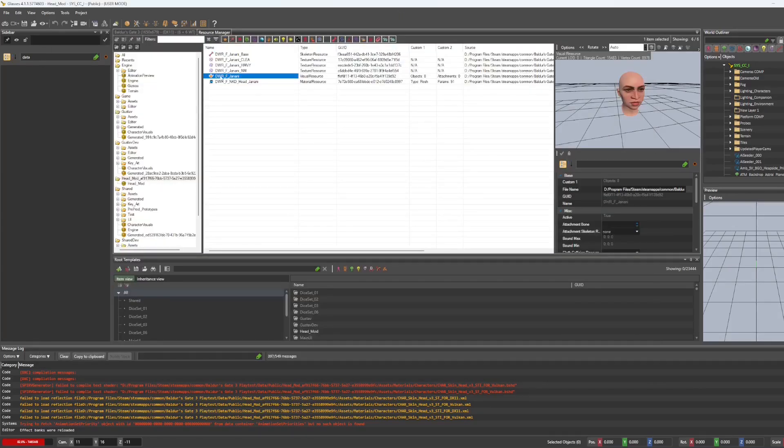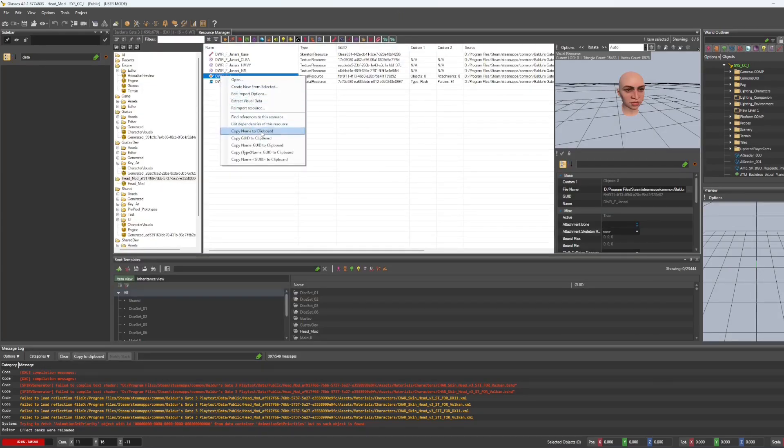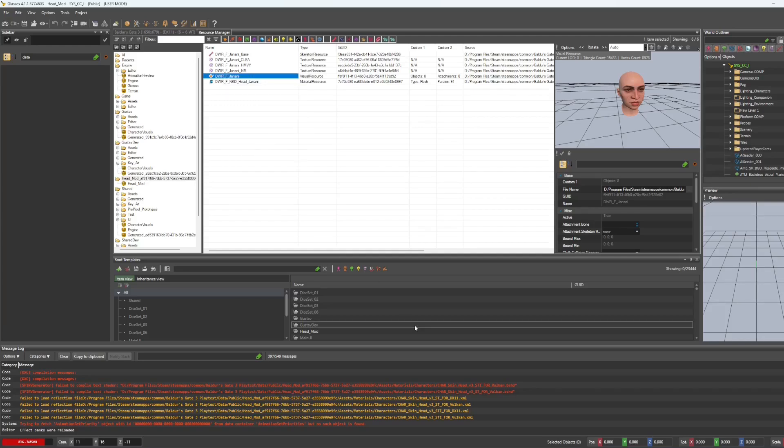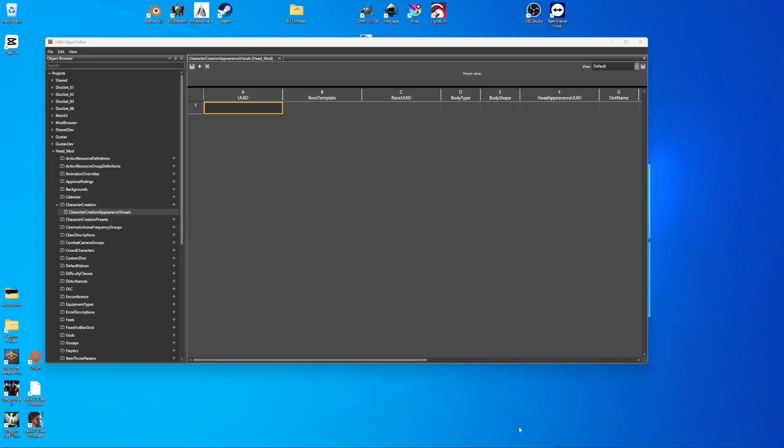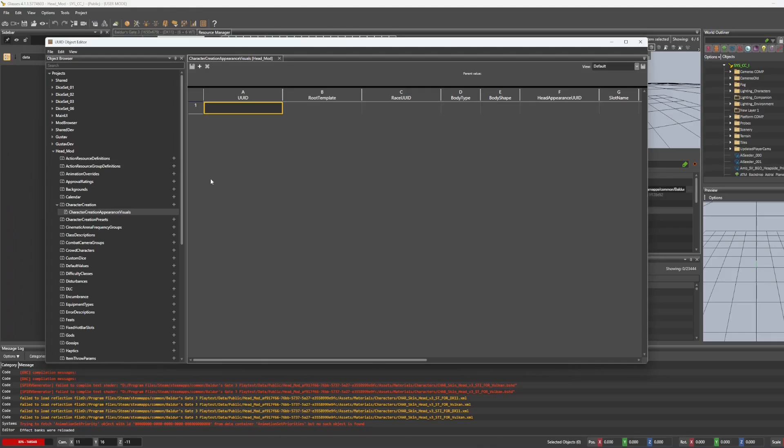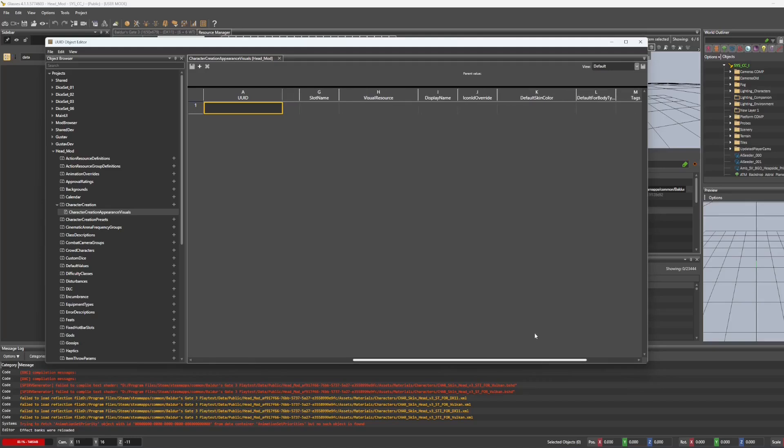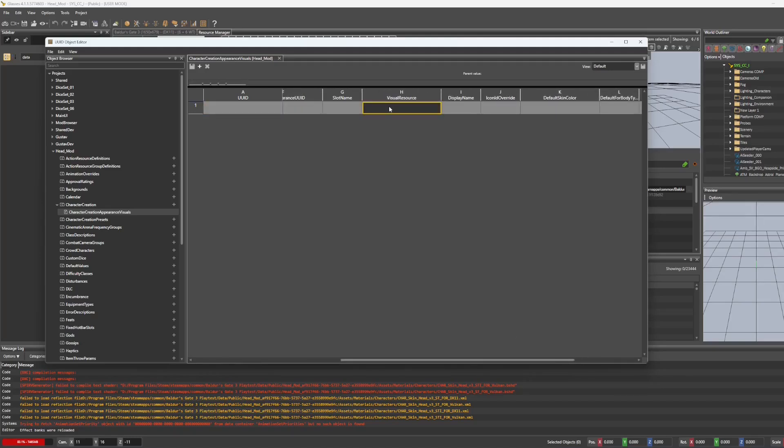Now let's right click and copy the ID to clipboard, open this back up, and we're going to paste that into the visual resource box.